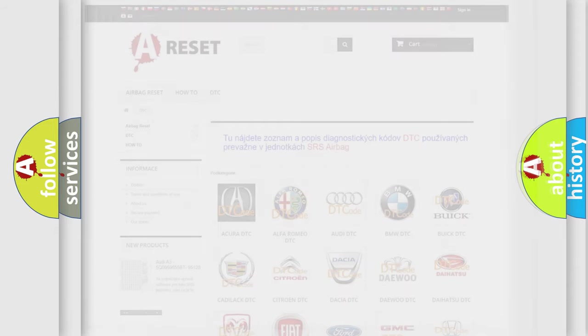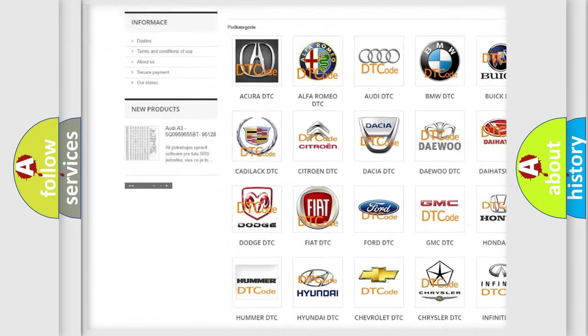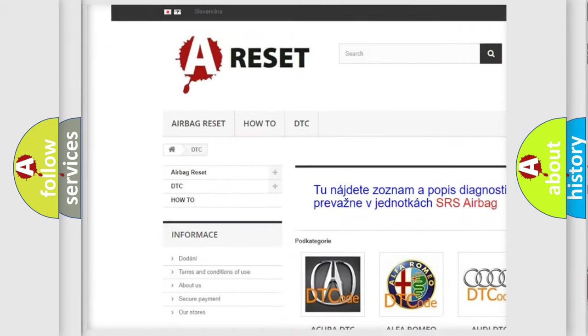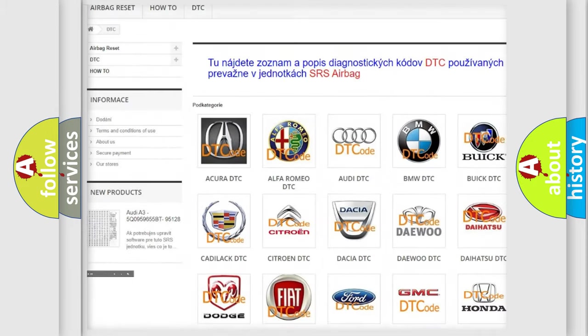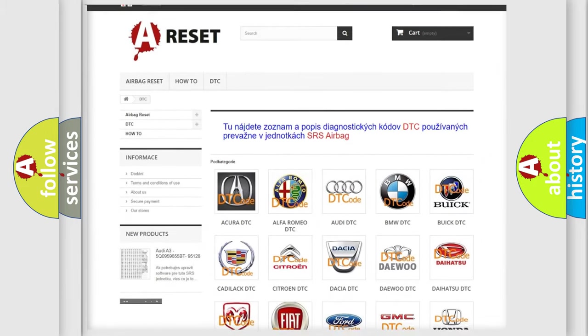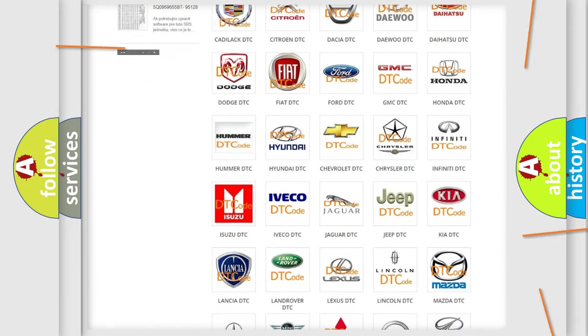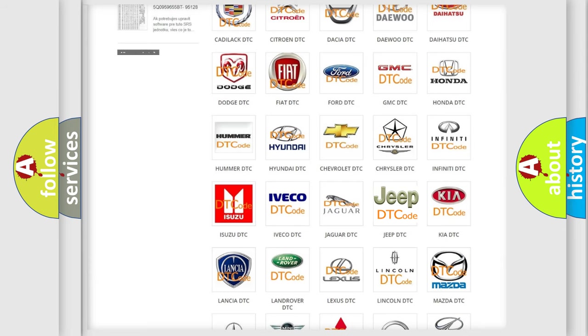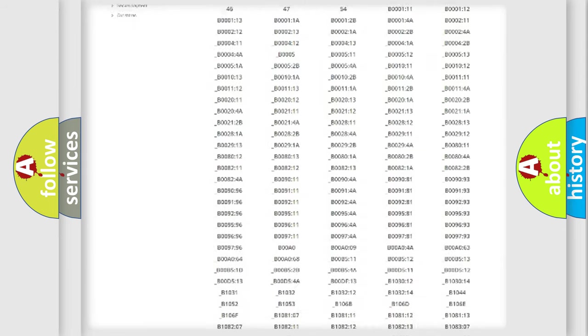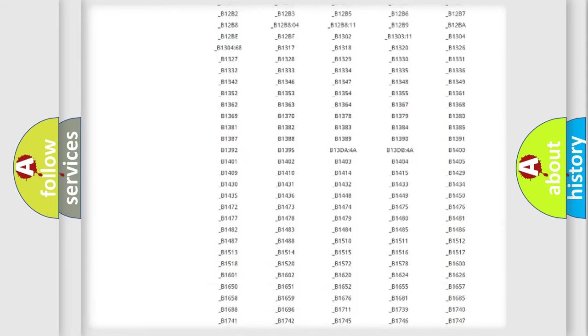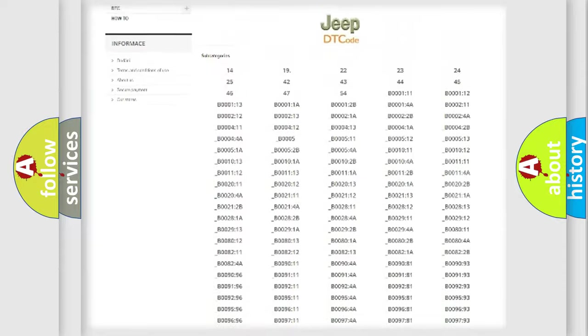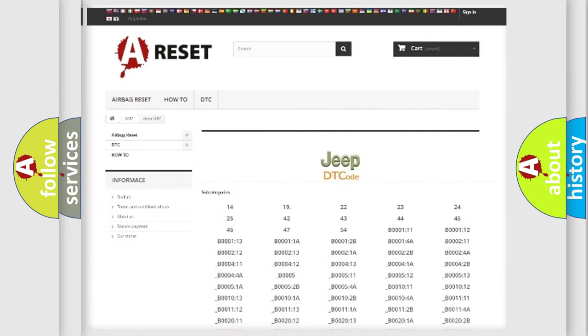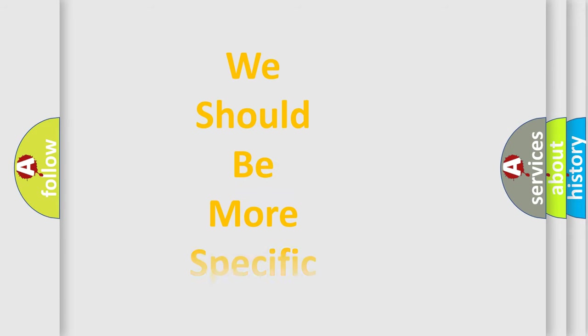Our website airbagreset.sk produces useful videos for you. You do not have to go through the OBD2 protocol anymore to know how to troubleshoot any car breakdown. You will find all the diagnostic codes that can be diagnosed in Jeep vehicles, and also many other useful things. The following demonstration will help you look into the world of software for car control units.